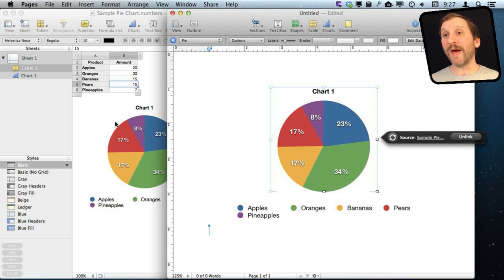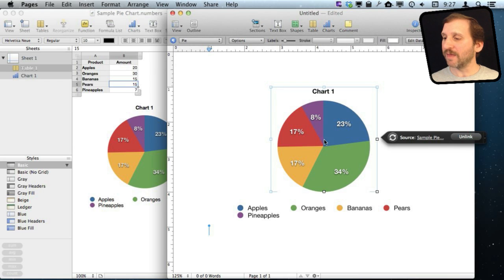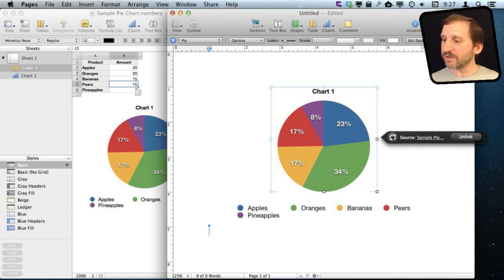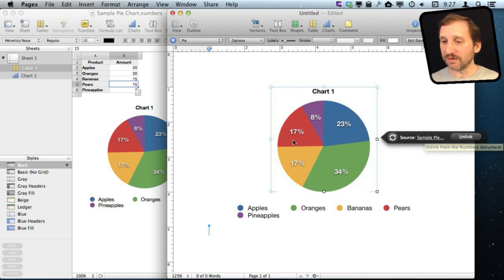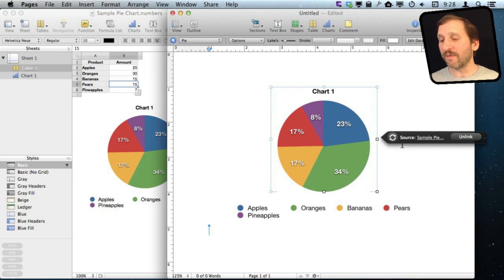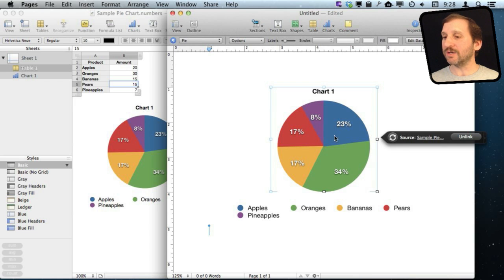So it doesn't do it automatically. It doesn't know how to check for changes. But you will get this special menu and be able to update. You also get there an Unlink button. If, say, I wanted to unlink it so the changes over here could never be updated again in this chart over here.